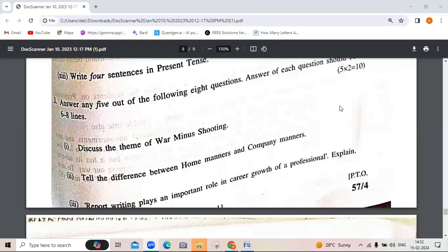Next question: write four sentences in present tense, covering all forms. Simple present: 'She plays cricket daily.' Present continuous: 'She is playing cricket right now.' Present perfect: 'She has played a cricket match.' Present perfect continuous: 'She has been playing cricket since morning.'